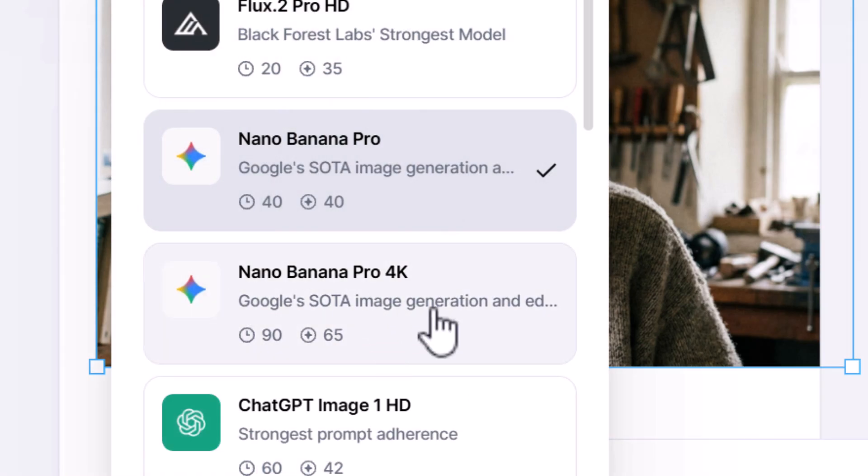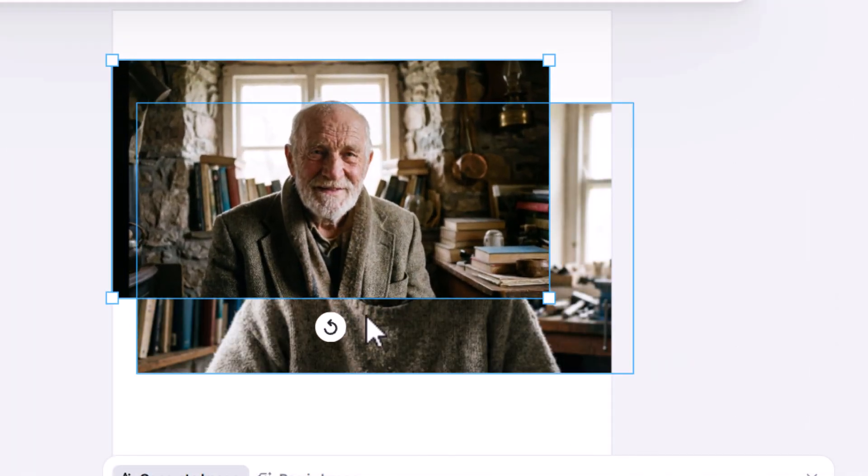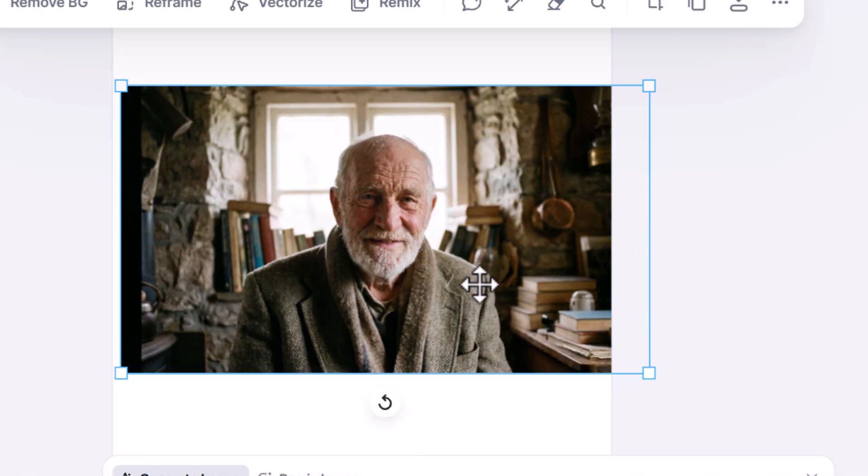I also want to grab Nano Banana Pro 4K and produce the same image, which comes in at a much higher resolution. Taking a closer look at the Nano Banana Pro image, you can see it's done a great job of making this look realistic — down to the wrinkles, they're not too uniform, they look very organic. It's done a really good job of keeping the photorealism down to the little fibers on the jumper.